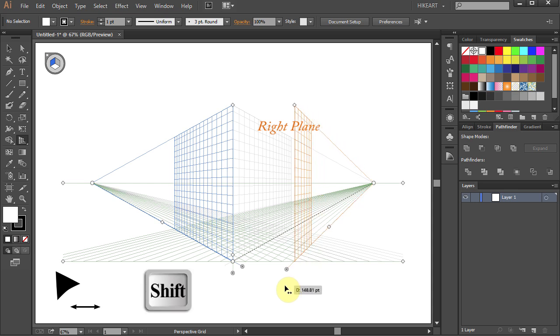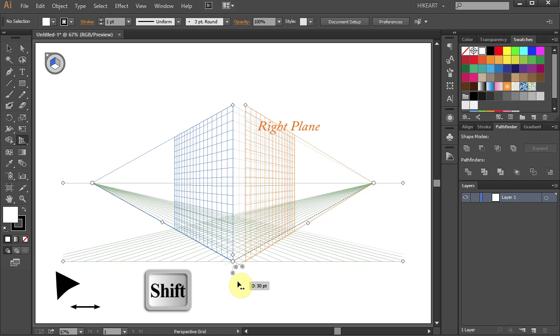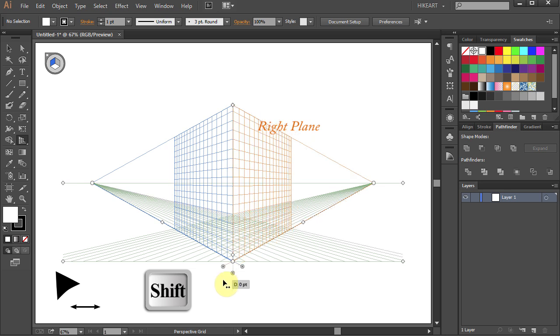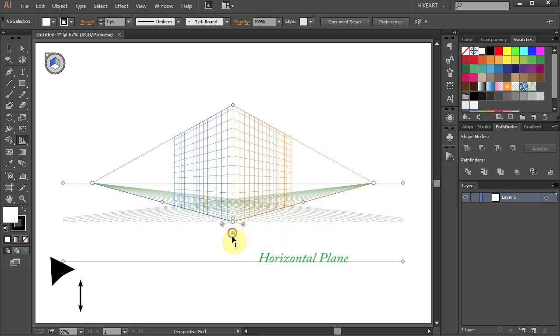Pressing down the Shift key while moving will snap it to the horizontal grid lines. And the horizontal plane that moves up or down.